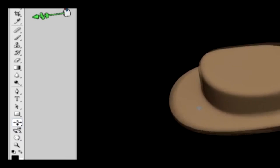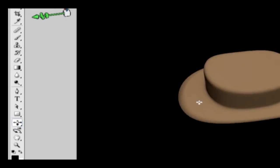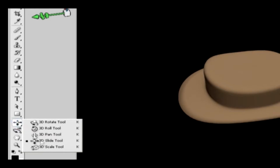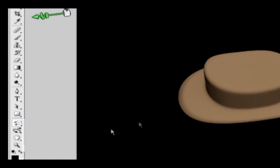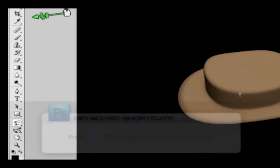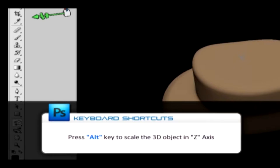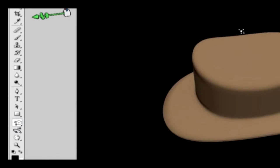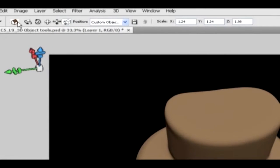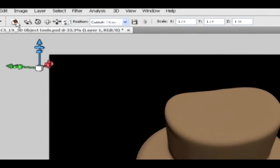The 3D Scale Tool will drag the object to a larger or smaller size. Select the tool, click and scale the object to enlarge. If you hold the Alt key, you can scale the object in the Z axis. If you wish to return to the initial position, you can click on the house icon in the option bar.